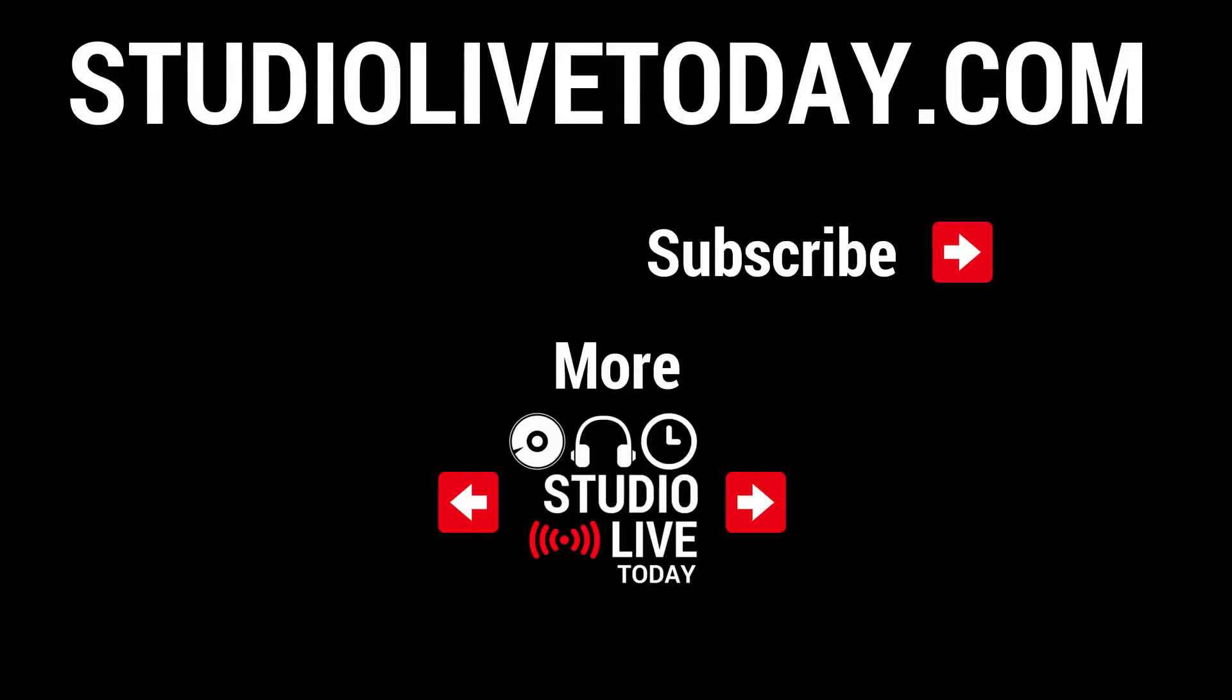Hey, thanks for sticking around. If you'd like to learn more about music and audio production, I've got two playlists linked right down below that you can check out some of the videos here on the channel. You can also subscribe by clicking on the Studio Live Today icon in the top right corner and head on over to studiolivetoday.com for even more audio goodness.